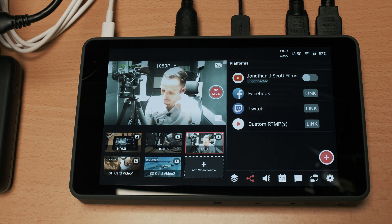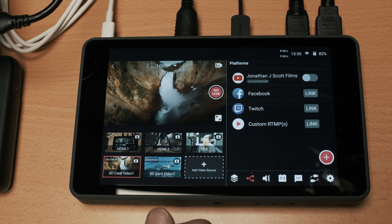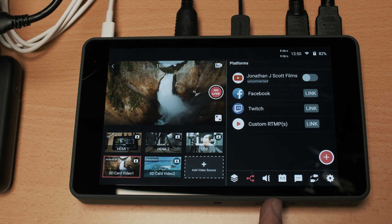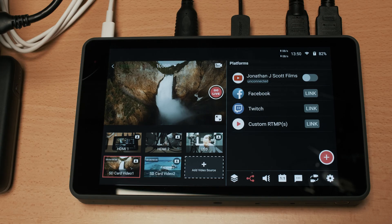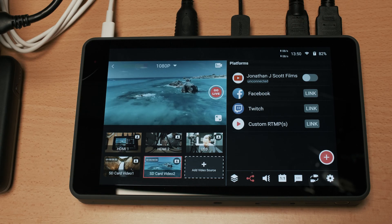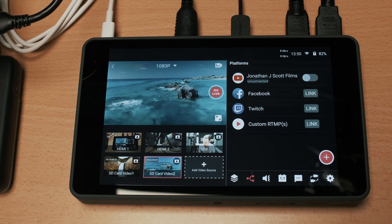And then I have a couple of videos which are loaded onto the SD card which are inserted into the unit and I have them as two video feeds as well.